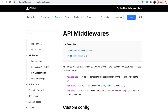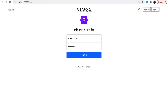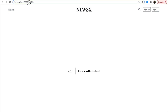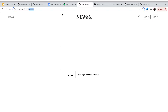Hey friends, welcome back. We are going to continue our Next.js series. Here is our project — we have created this layout with different pages: sign in, sign up, and a profile page. We are going to have lots of pages, and just forget the 404 for now.